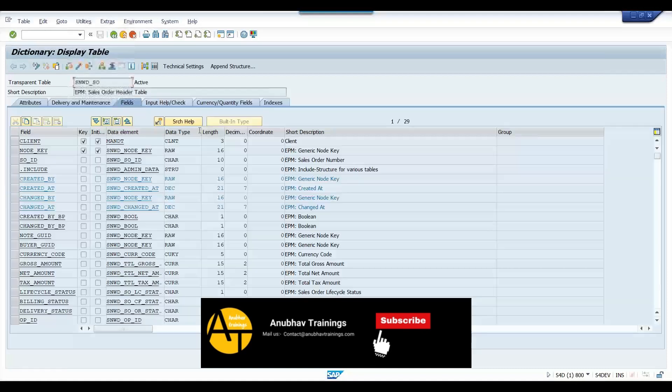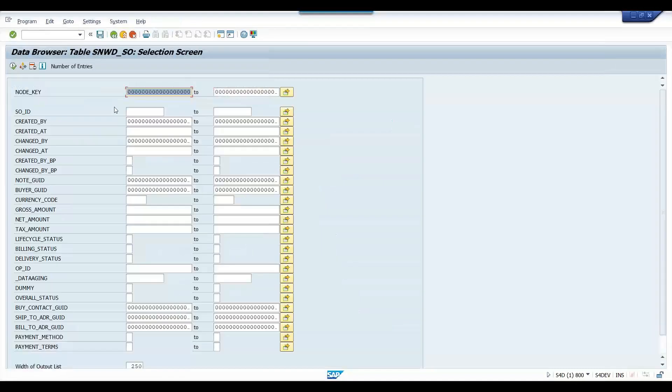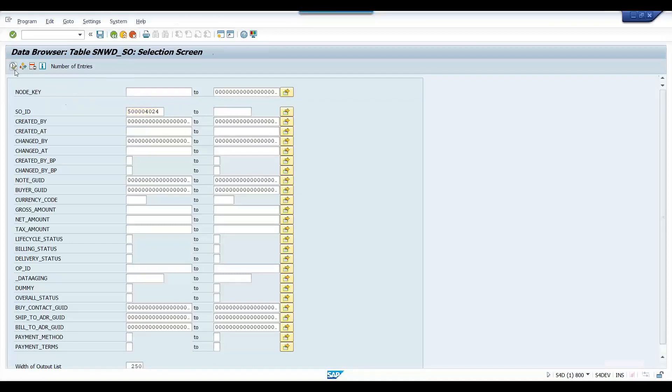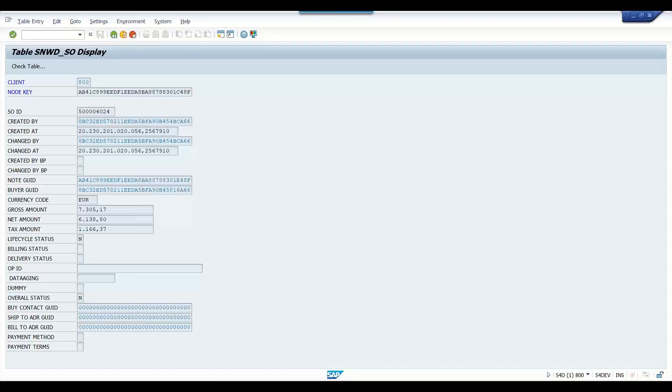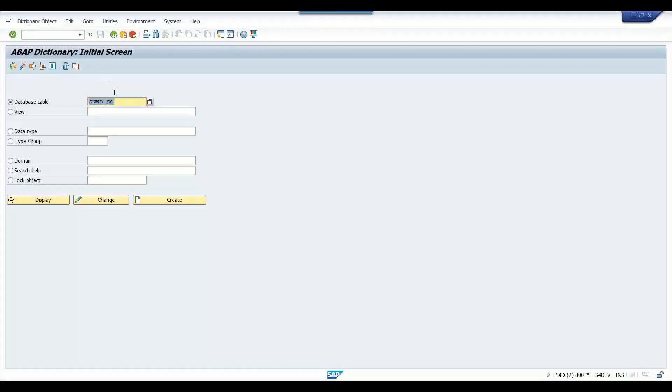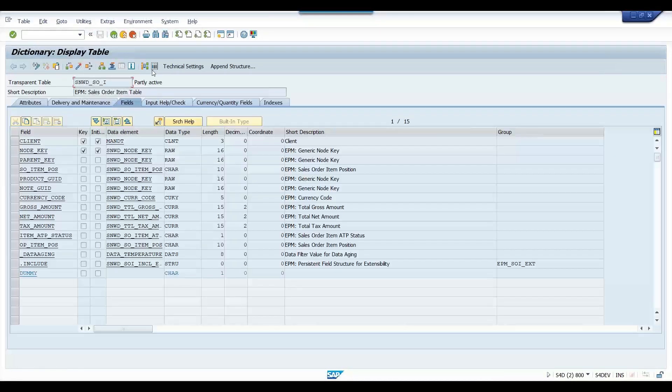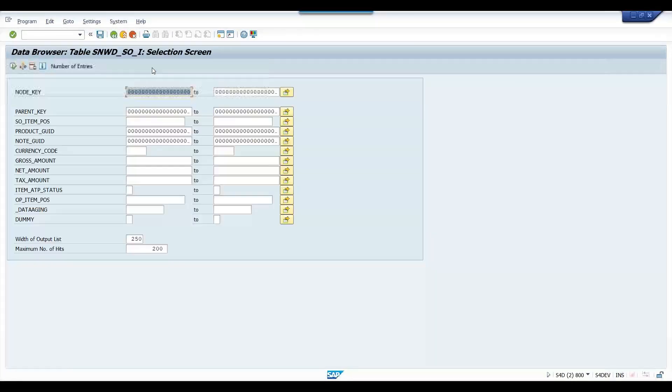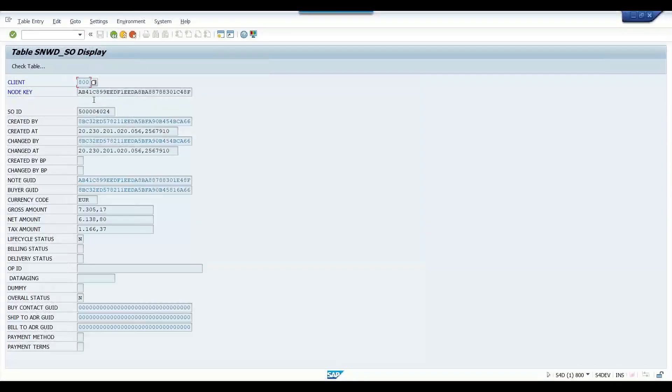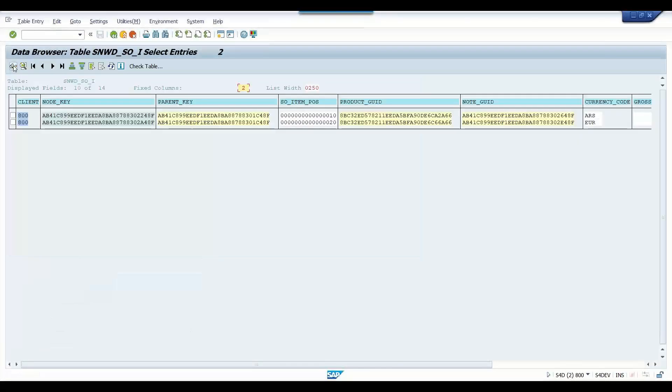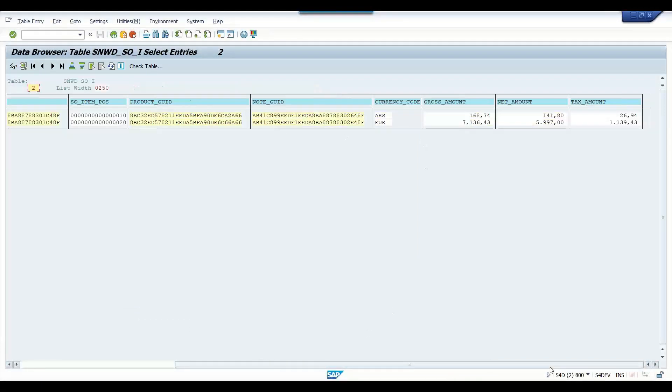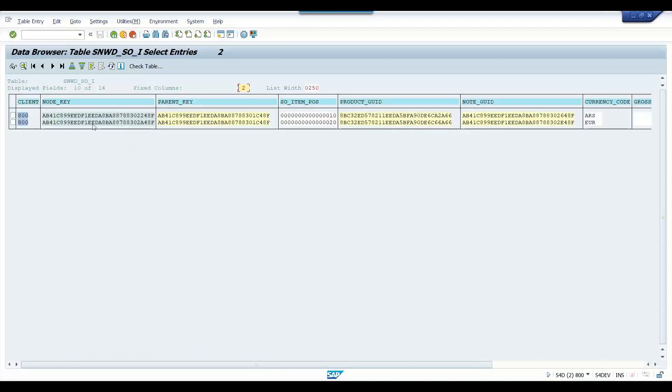I'm going to go back to node key and put the order ID. This is my sales order data. Cool. Next we will do is SE11, we will put the sales order item table and we will check all the items are created or not for the sales order header.